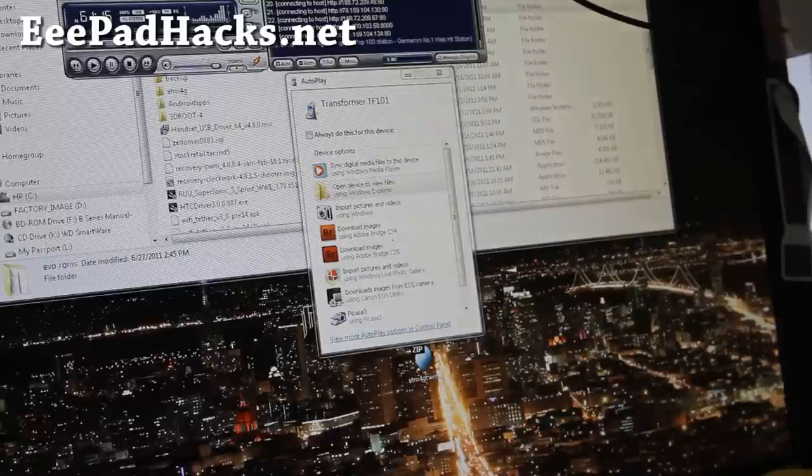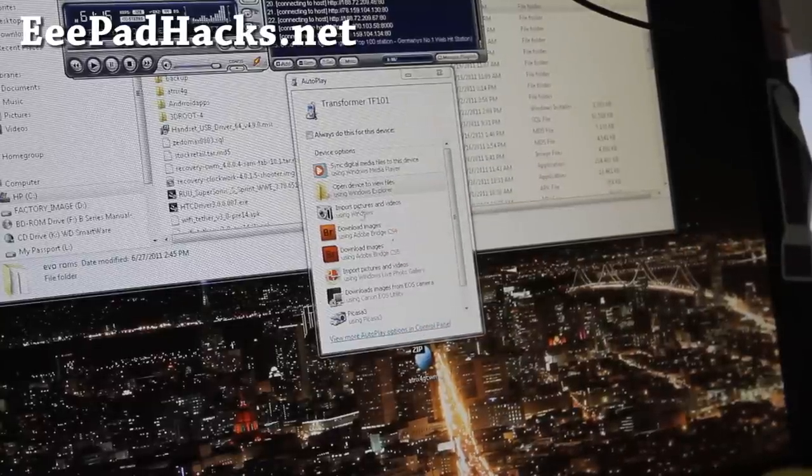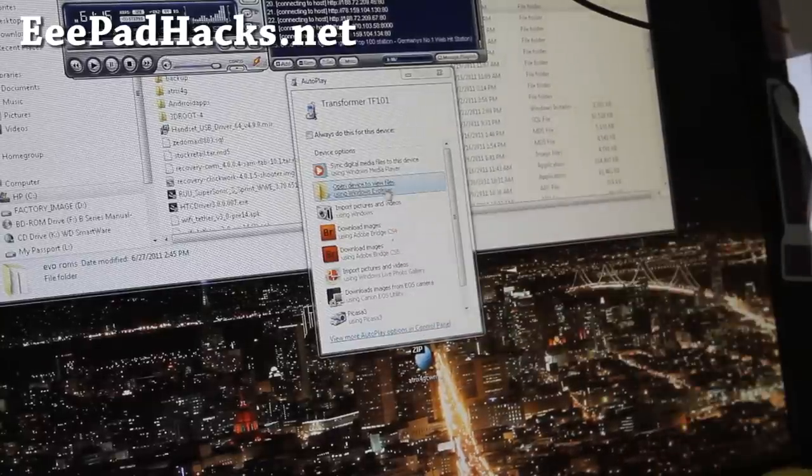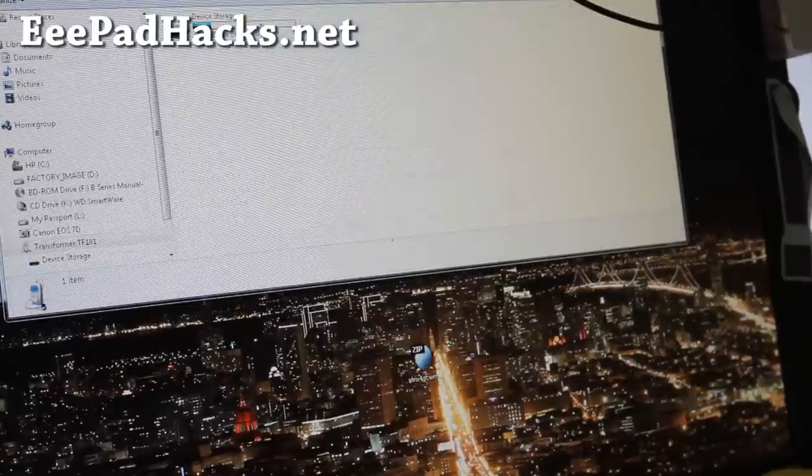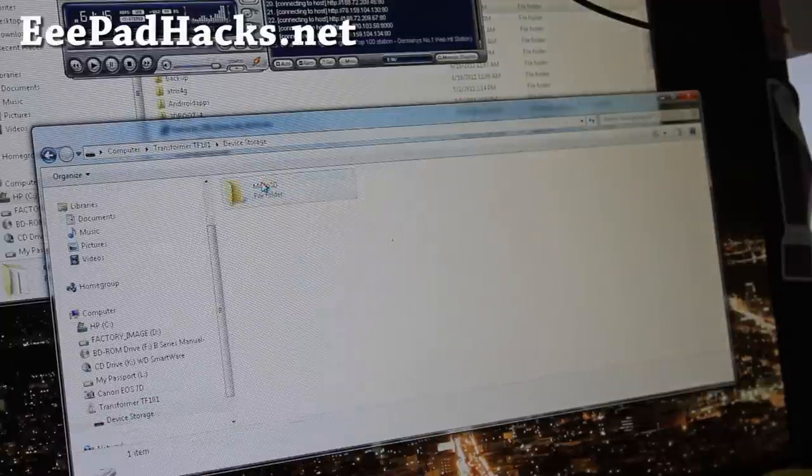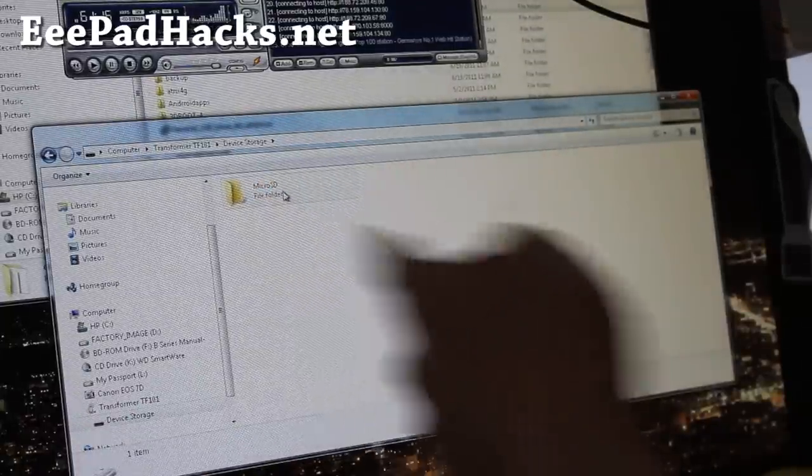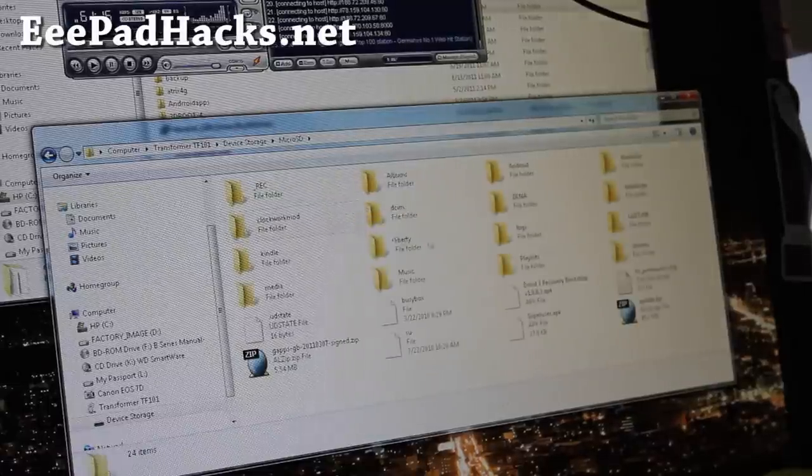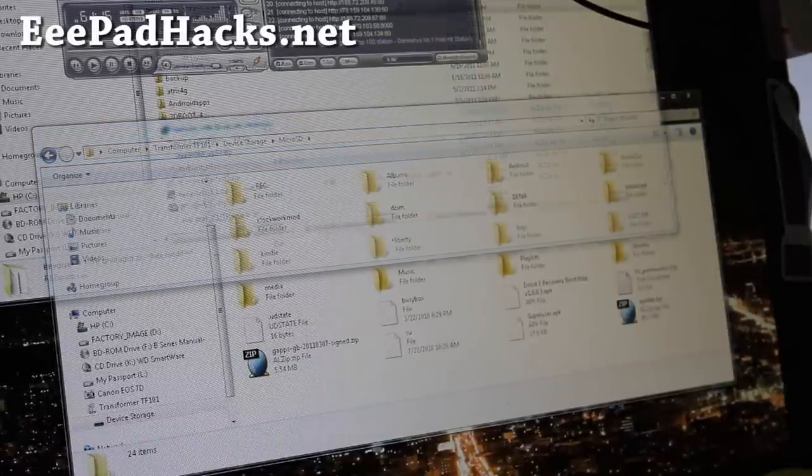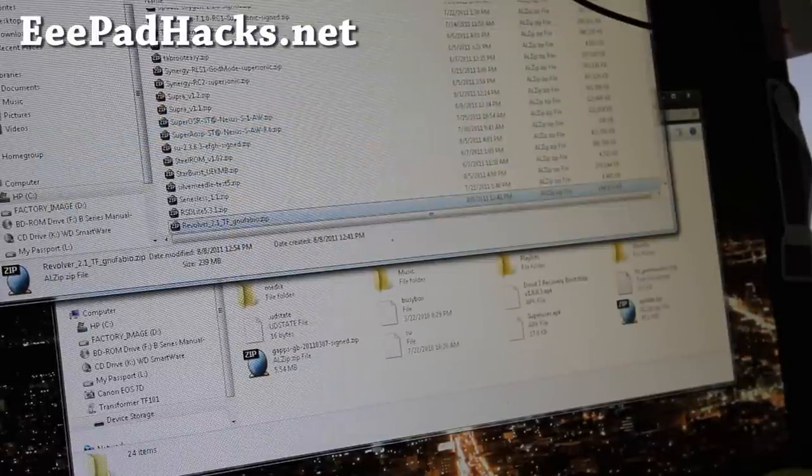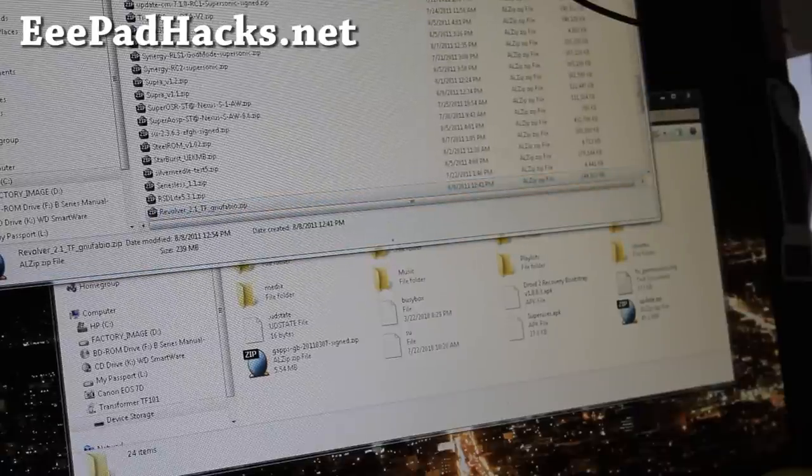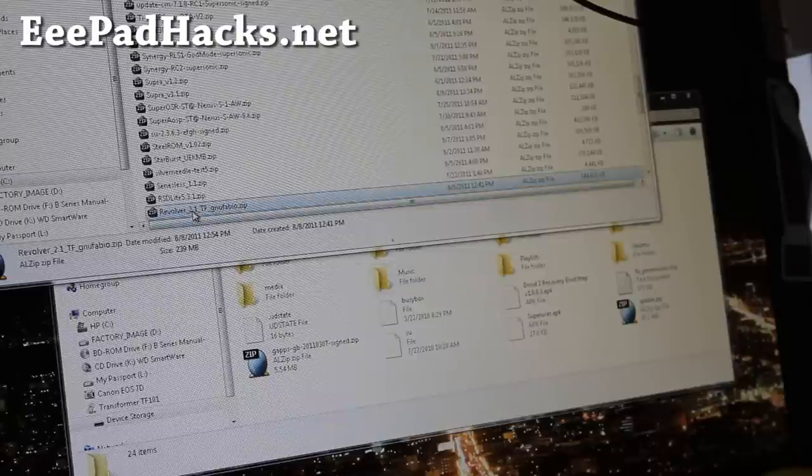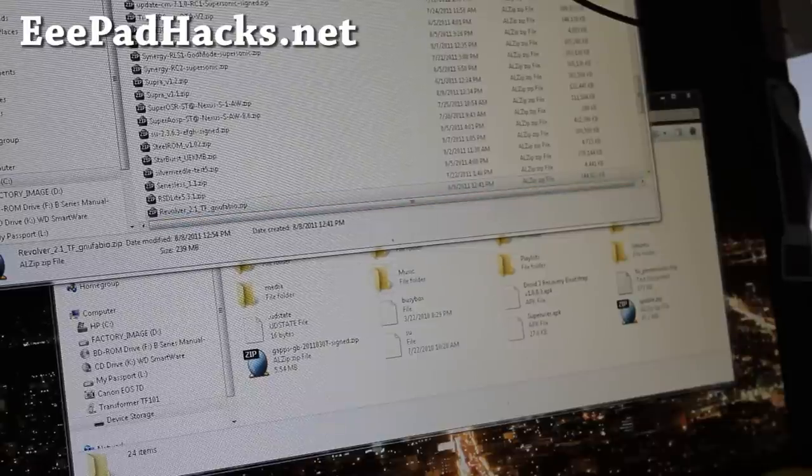So when I connect my transformer to my computer via USB cable, this thing pops up. So just open device to view files, and then device storage. So if you have a micro SD card inserted, you'll get a folder like that. And then you want to copy over the ROM file. For this example, I'm going to copy over the Revolver ROM, which is the Android Honeycomb 3.2. One of you guys asked for it on my last video.